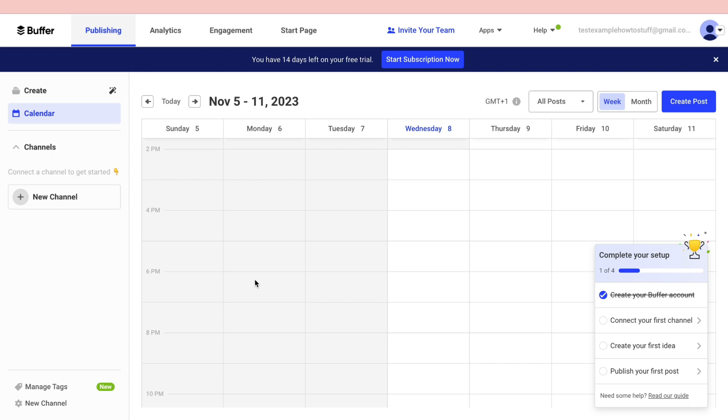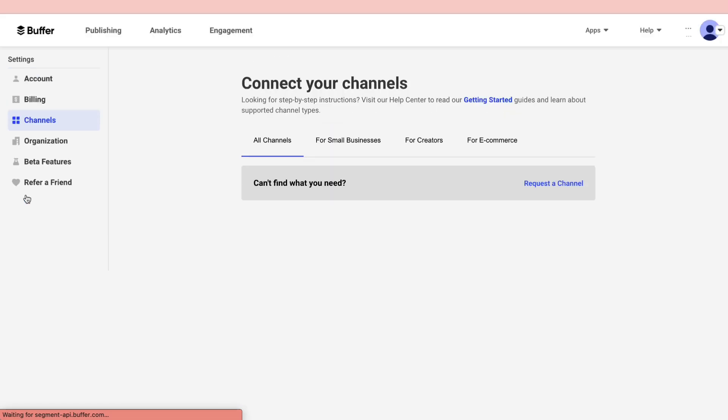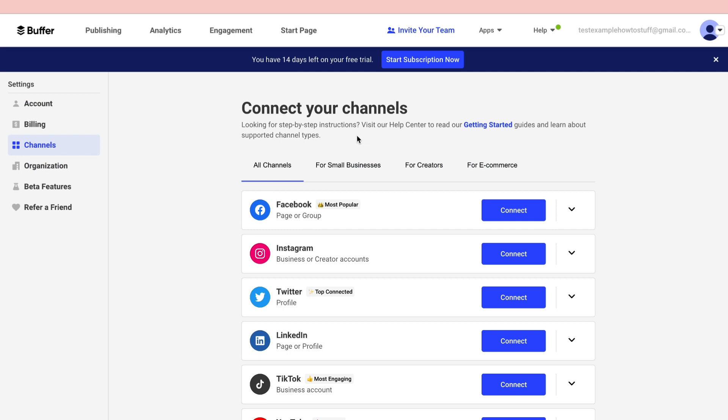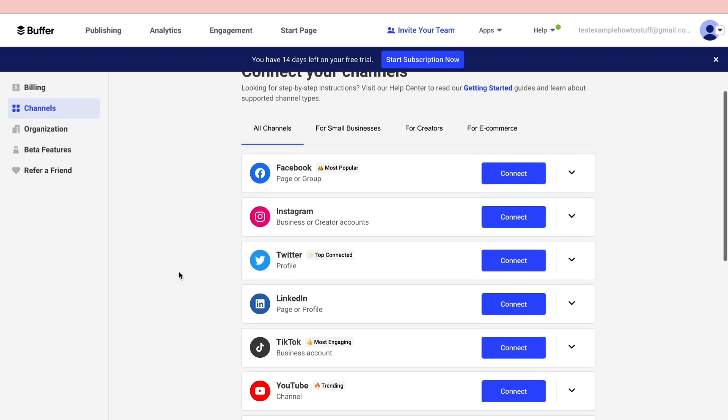The first step to scheduling posts on Buffer is to go ahead and create a new channel. Click on new channel right here. Then here you can choose a channel to connect.